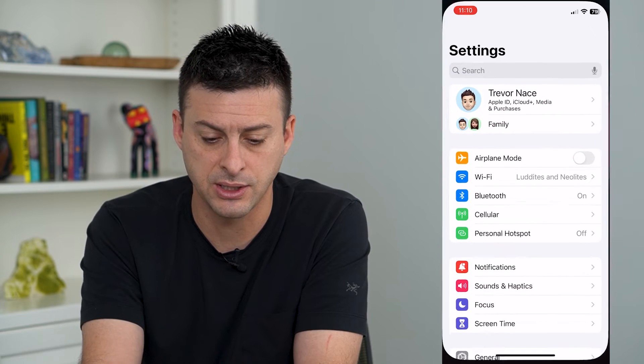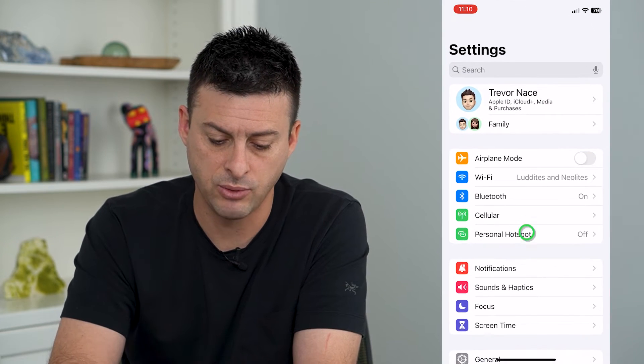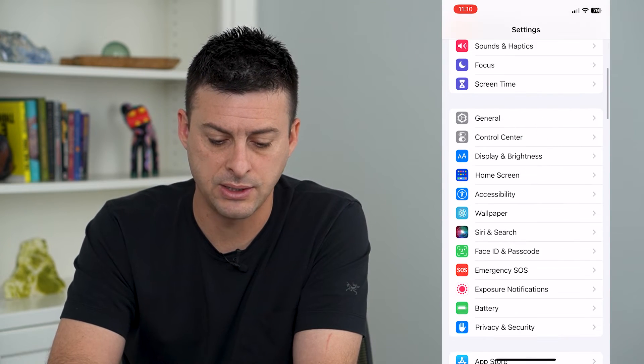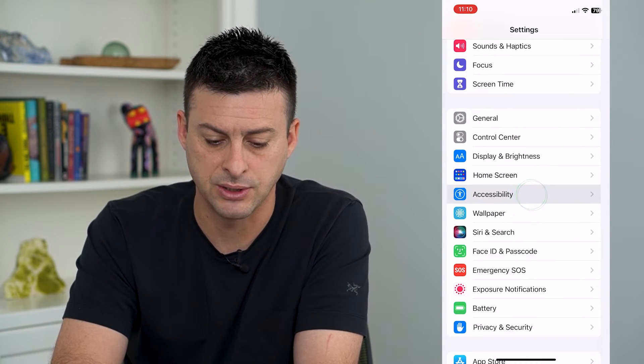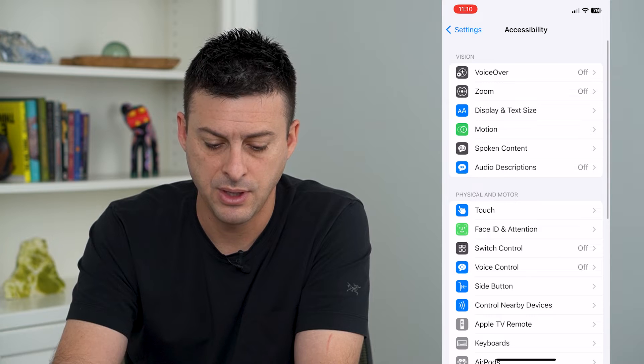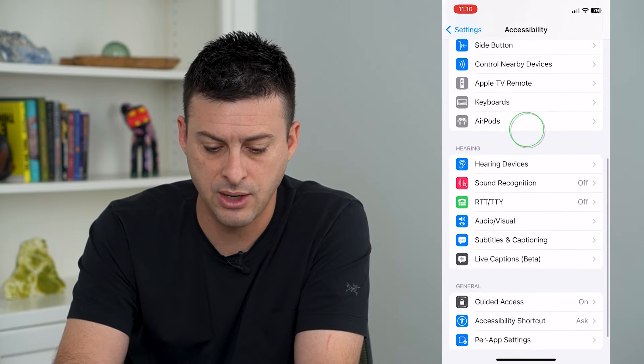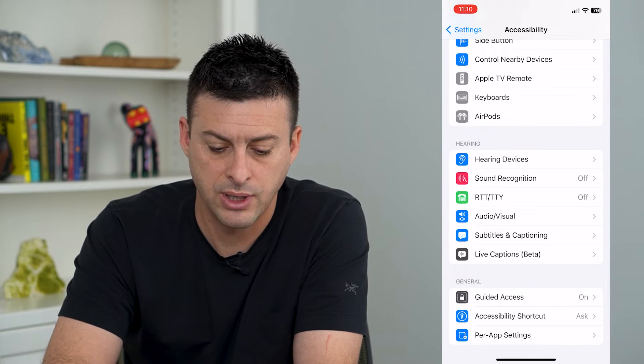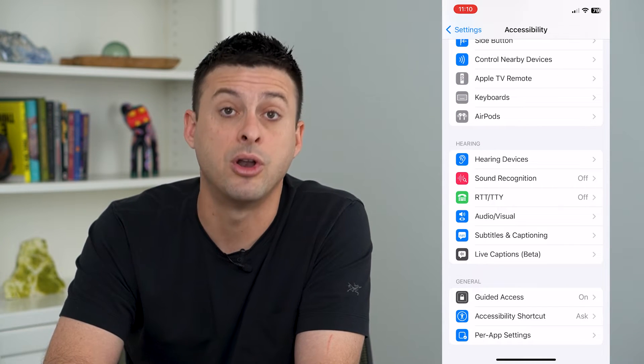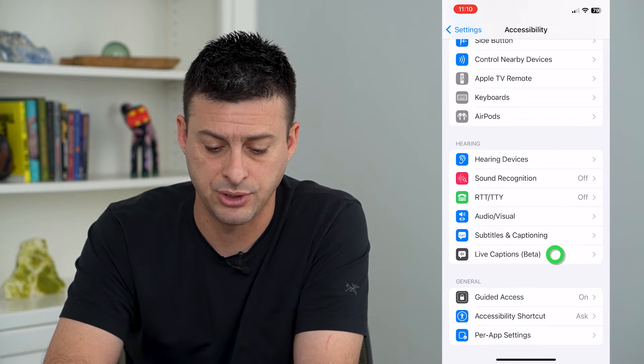To turn that on, let's hop into Settings, scroll down and tap on Accessibility, then scroll down and tap on Live Captions.